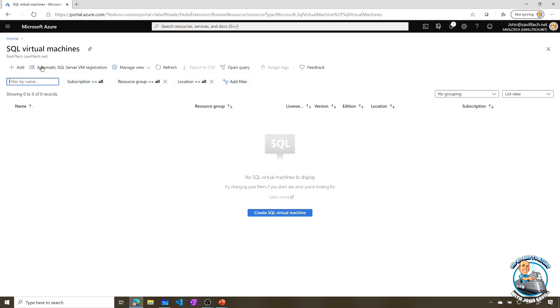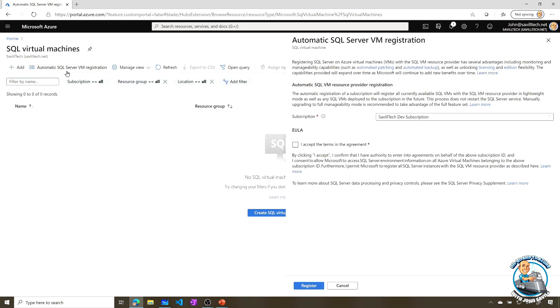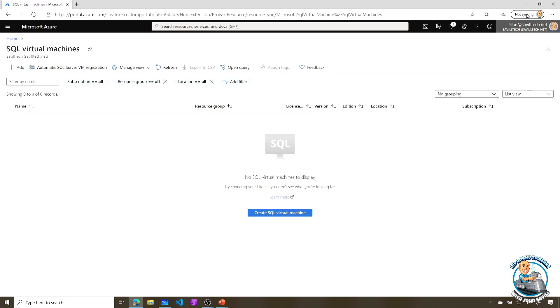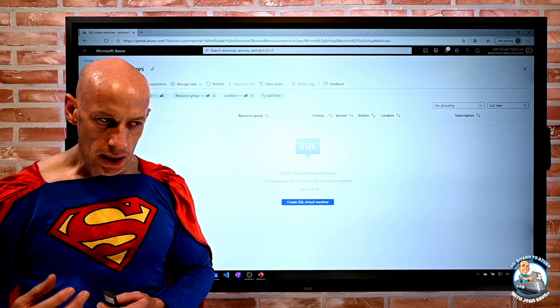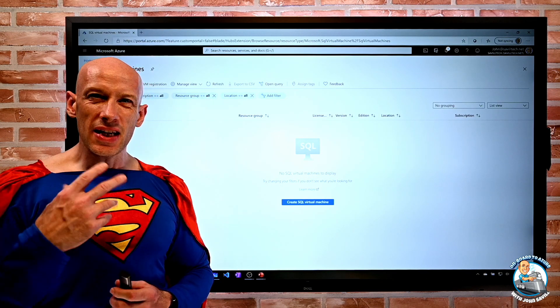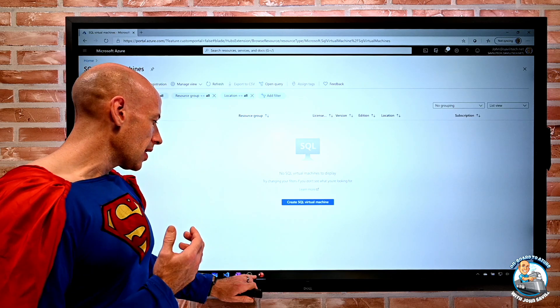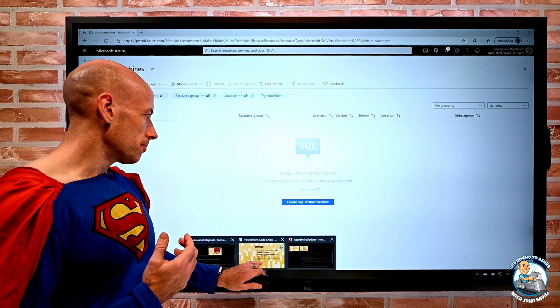So all I essentially have to do is select the sub, say yes, I accept, and click register. And now all of my future and current SQL VMs actually running in IaaS will now automatically get that light agent. Now if I want the full, I can enable that, I can make that change, but by default it will just be the light management.